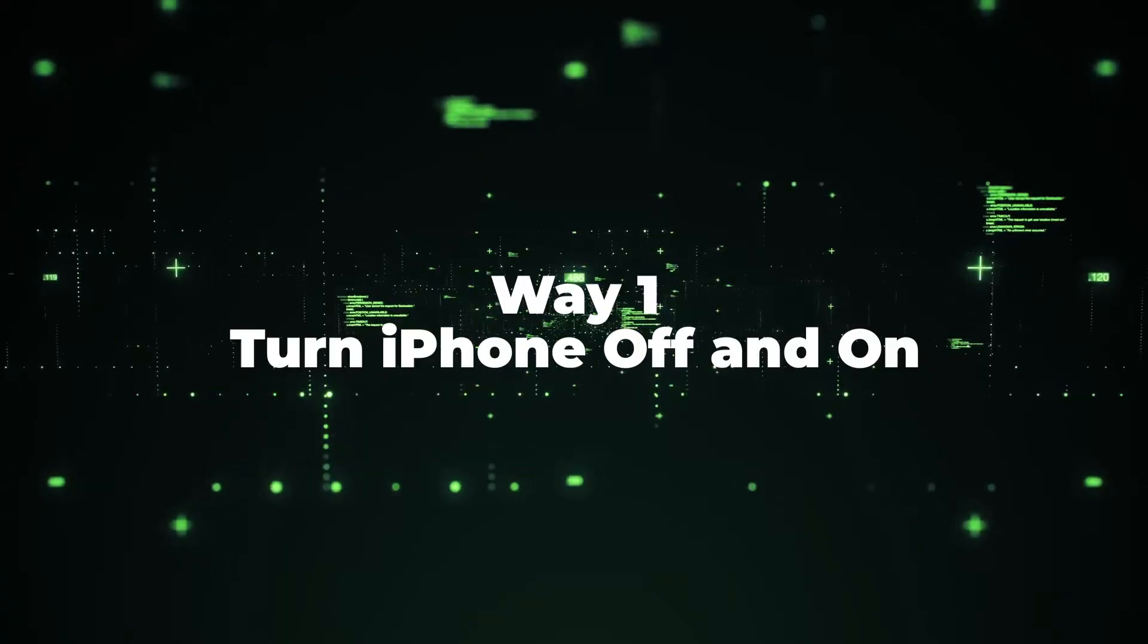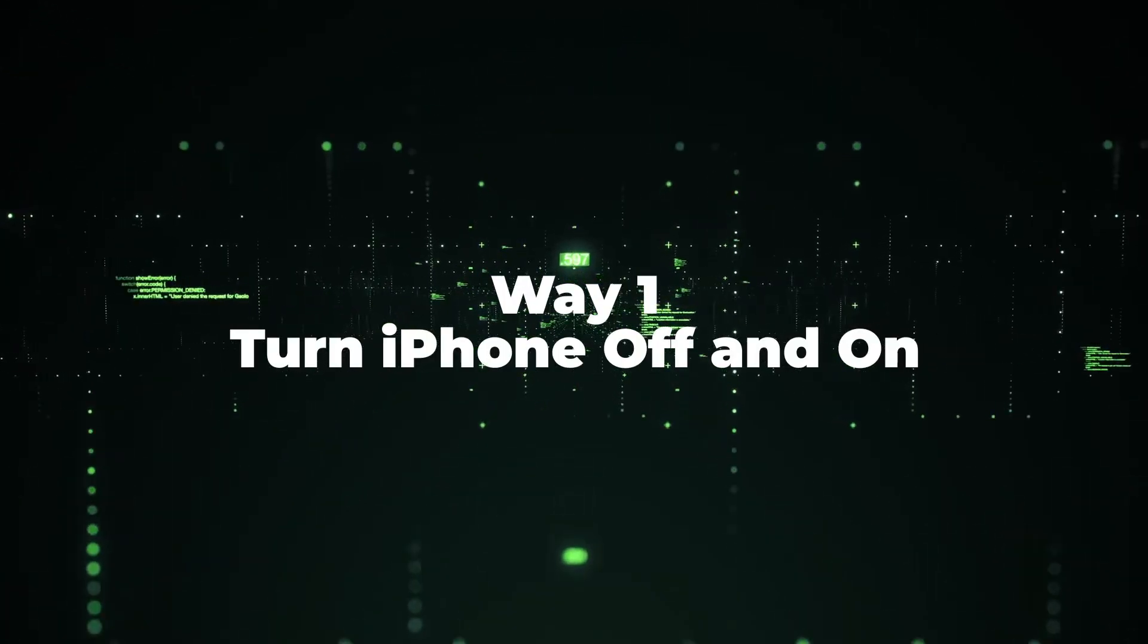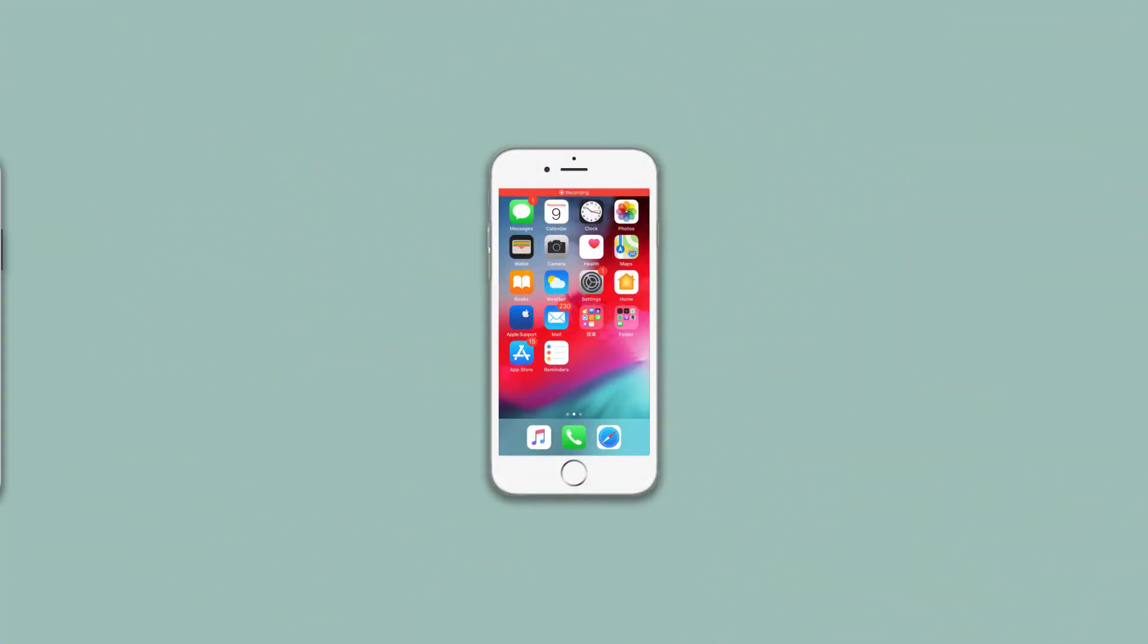Way 1: Turn iPhone off and on. To restart your iPhone, follow the steps below.